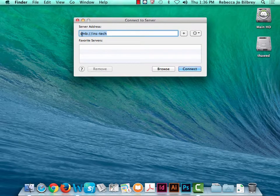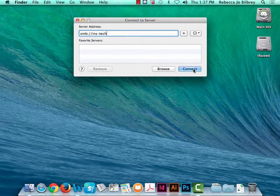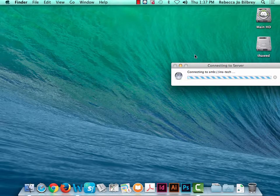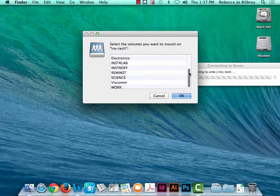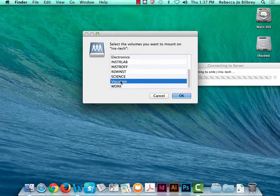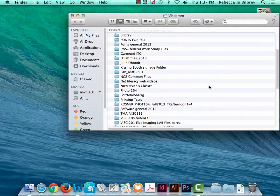The server address is smb, two forward slashes, ins-dash-tech. Delete any extraneous information before you hit connect. Now at home you won't be able to do this — this is something you'd have to do in the classroom. I'm going to hit connect and it's going to ask me which volume I want mounted.